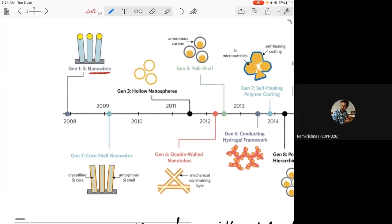They also developed core-shell nanowires — a crystalline silicon core and an amorphous silicon shell. The crystalline silicon core provides a good pathway for electron conductivity, while the amorphous silicon shell can be used for incorporating lithium.